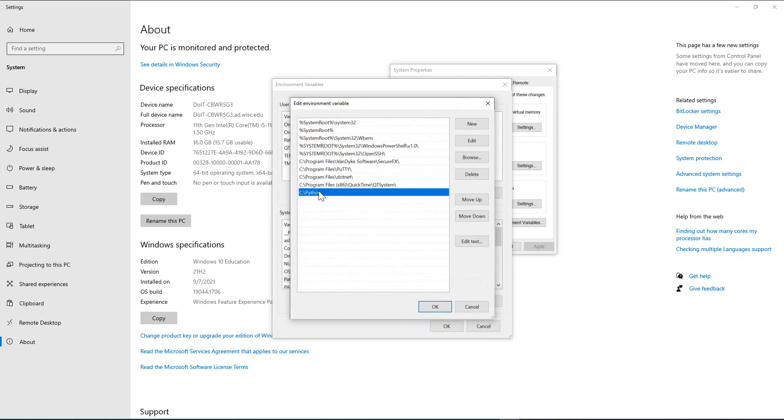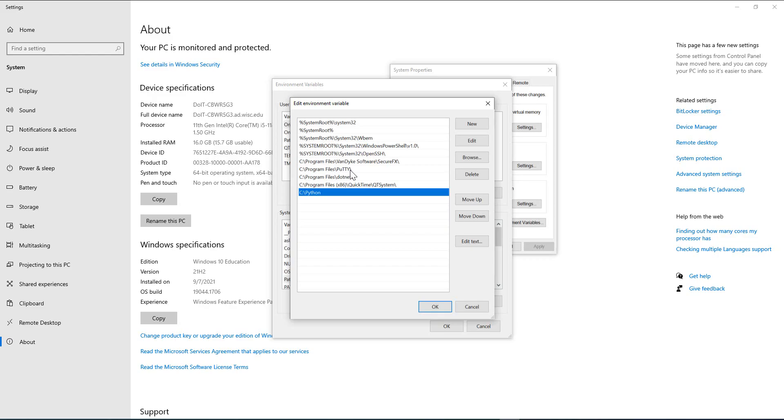If you see here, these are other programs that already have environment variables in them. I did not set these environment variables. The programs themselves set the environment variables while installing. Even Python had that option, but we never clicked on that.